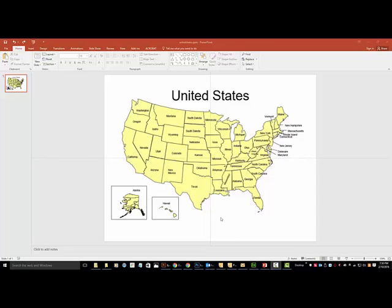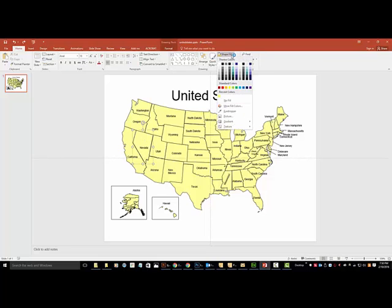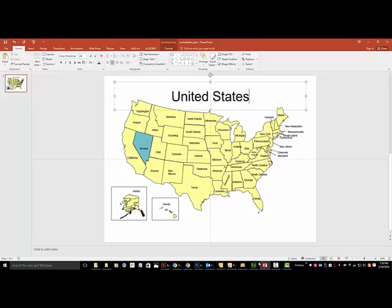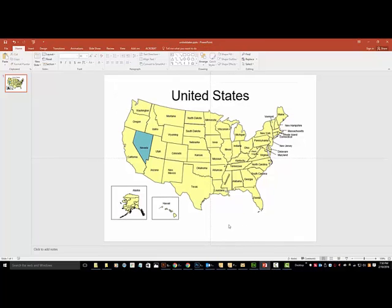To change the color, simply select the state you want to change, then using the Shape Fill tool in PowerPoint, you can quickly and easily change the state color. This is useful for creating territory maps or regions.